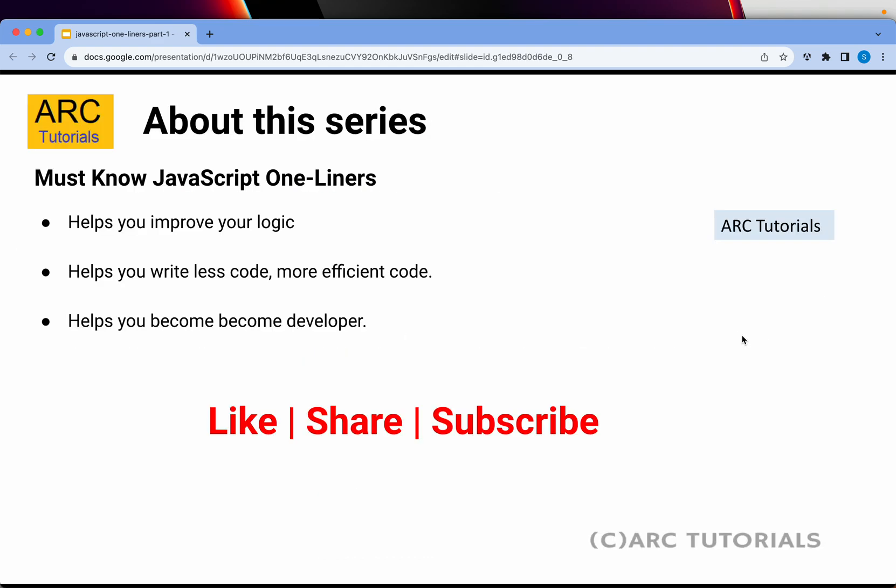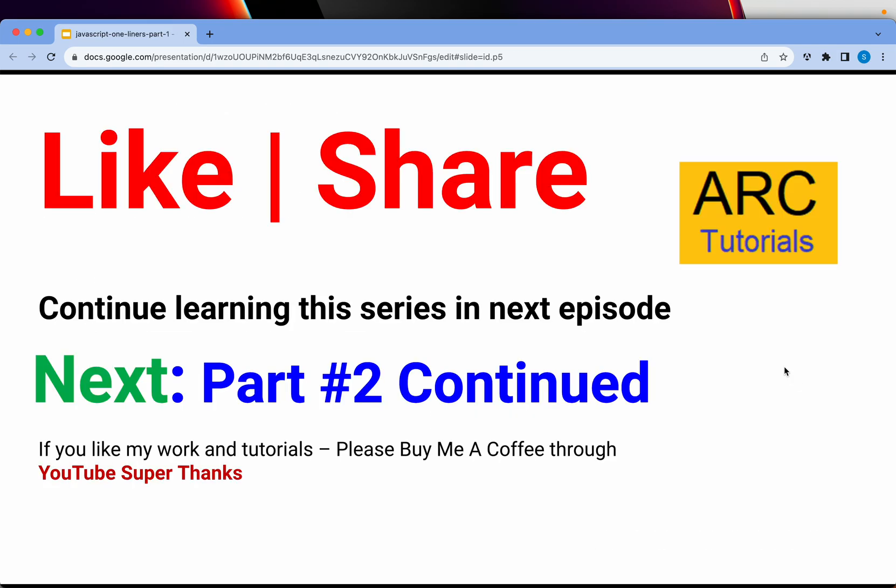These JavaScript one-liners will help you improve your logic, help you write less code and write more efficient code. At the end it will help you become a better developer. Please show me some love by liking and sharing these videos. Thank you.